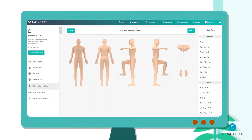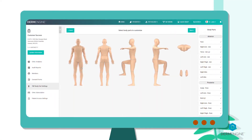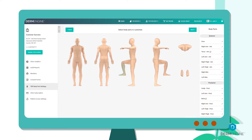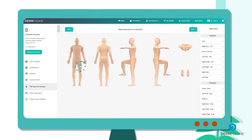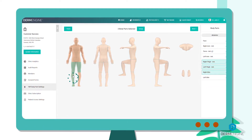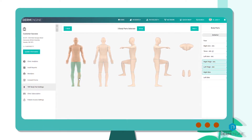Prior to your imaging session, you have the ability to customize the body part groupings. Depending on your selection, the imaging process typically takes 5 to 10 minutes.